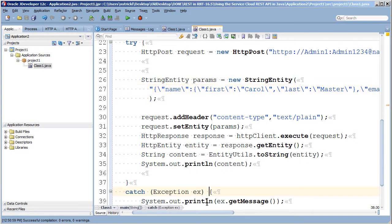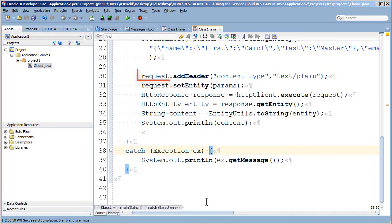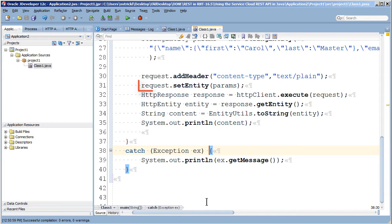I need to add a header to my request to show what I'm sending and then set my string entity into the request as its body.